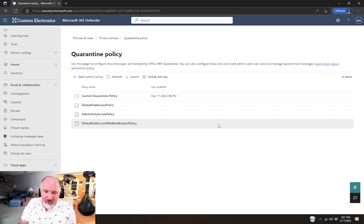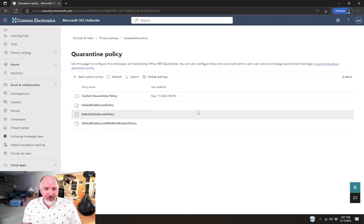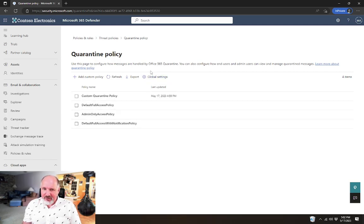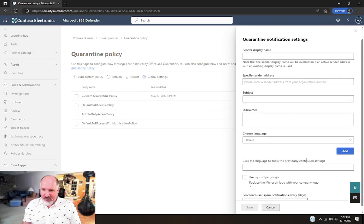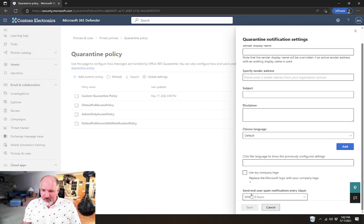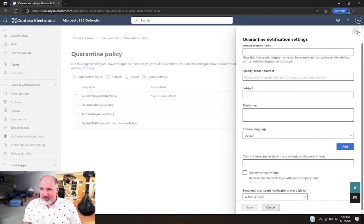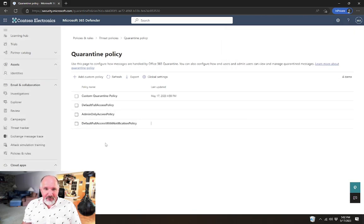I like to make sure that the quarantine policy things are taken care of, especially this setting in here for doing end user notifications more quickly. And that's pretty much it.